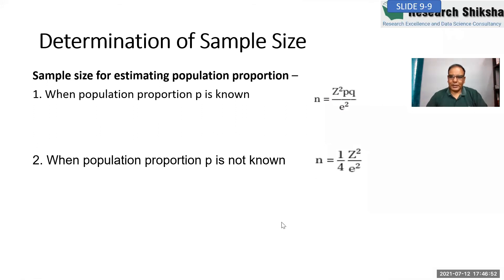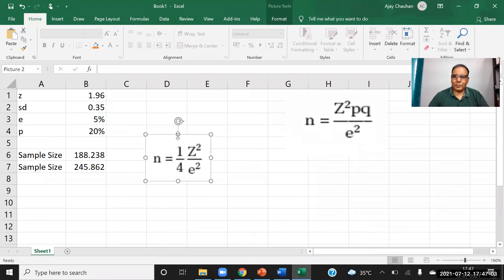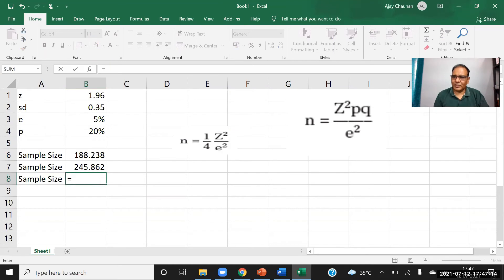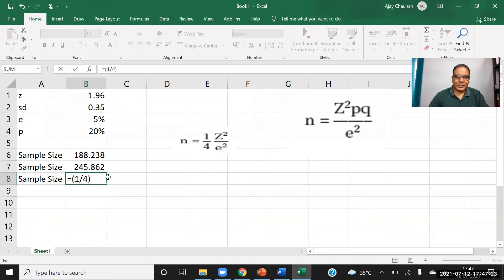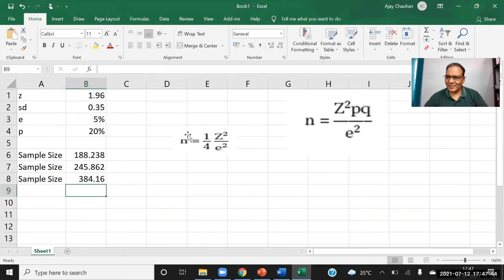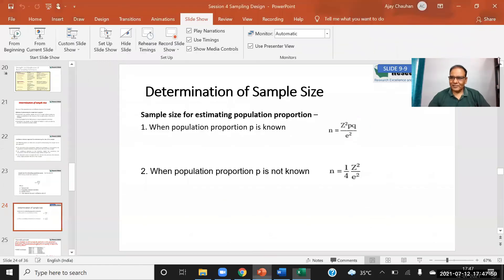If you don't know sigma or P, there is still a formula. This is formula number three — a universal sample size formula. If you don't know the standard deviation or population proportion, the answer is: N = (1/4) × (Z/E)², which equals (1/4) × (1.96/0.05)² = 384. So 384 is the magic figure. By default, we cite this number. If your sample size is more than 384, nobody can challenge you because you can provide many supports for this number.